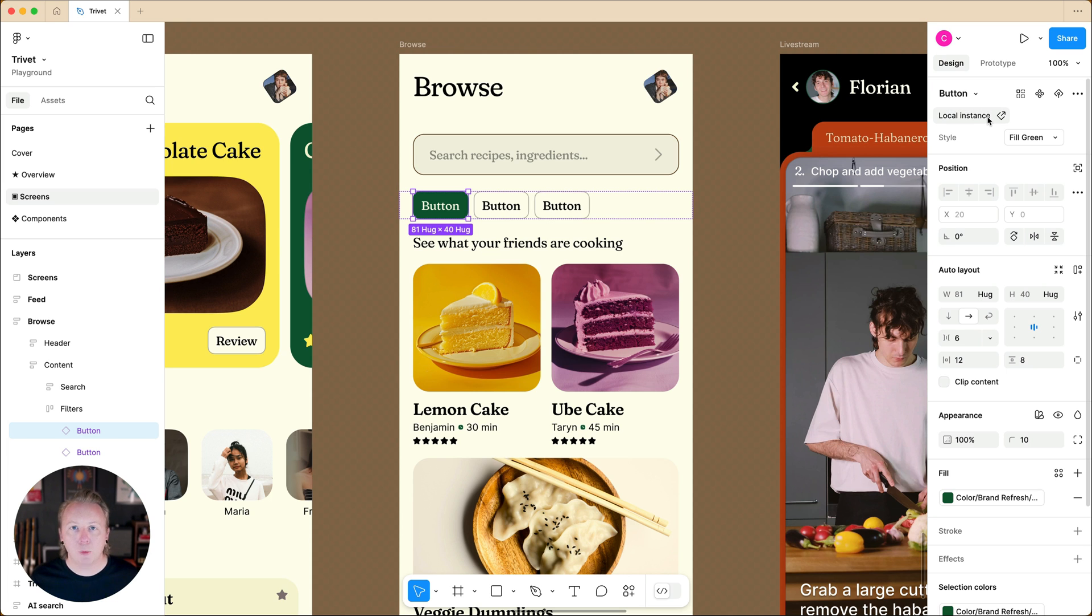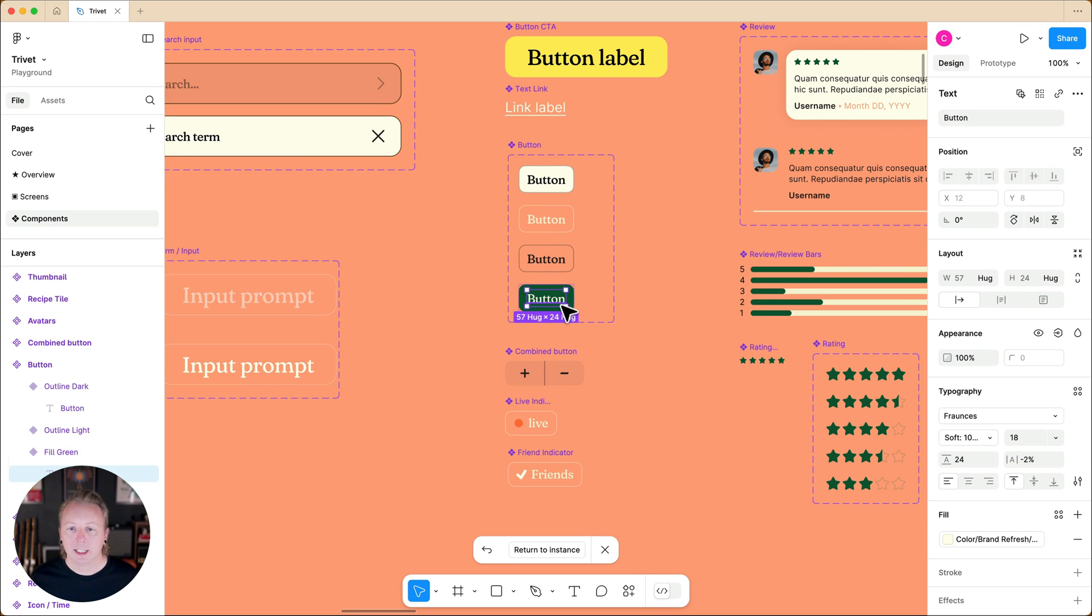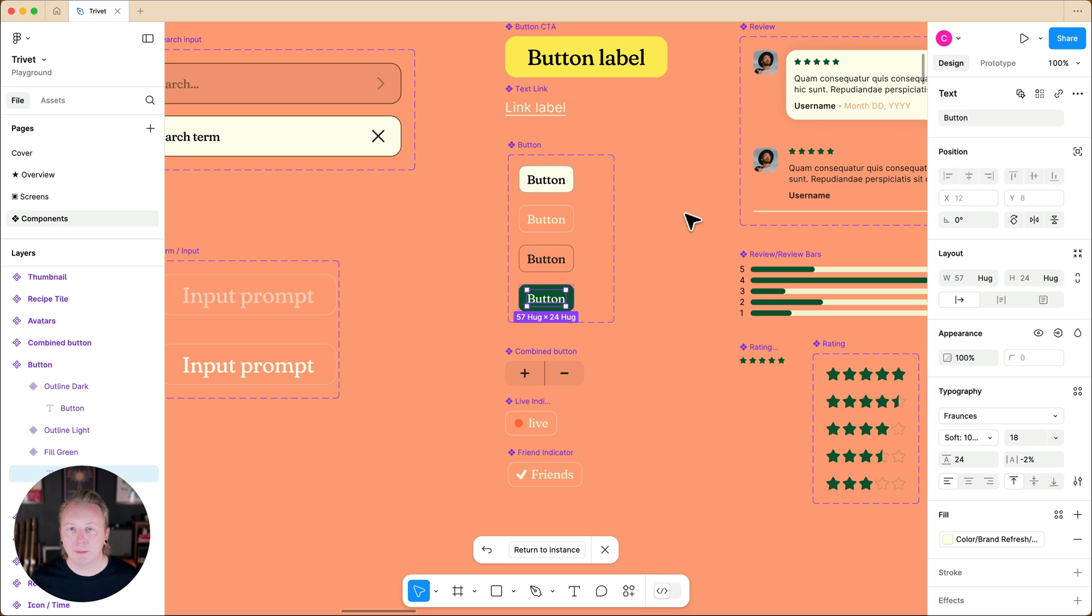To do that, we'll go to the main component and select the text layer. Now since we do have multiple variants for the button, we can update all of the text layers together by using multi-edit.